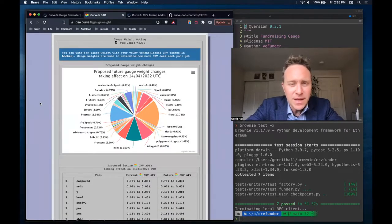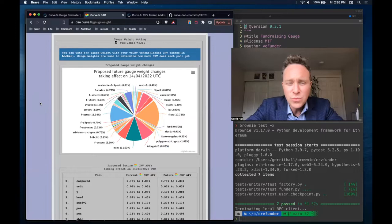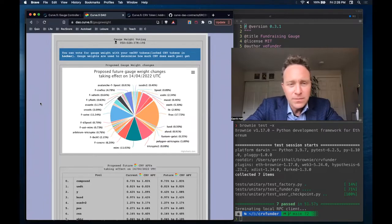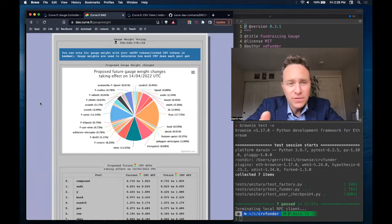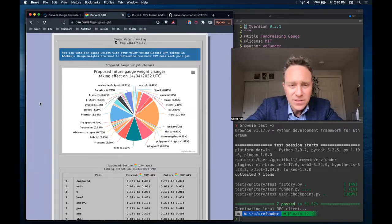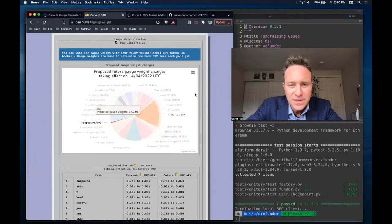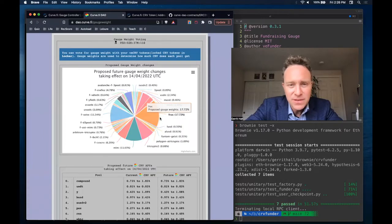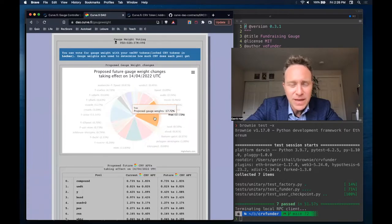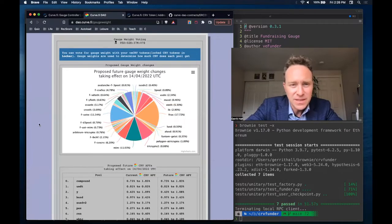This is everyone voting on this week's gauge weights. Every week, curve users vote for which gauges should receive the most curve funds, and then they get streamed accordingly. So in this case, Frax is going to receive a very heavy gauge weight of 17% in the upcoming cycle.